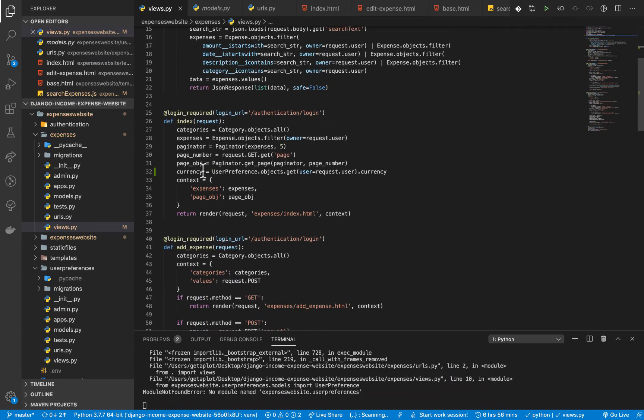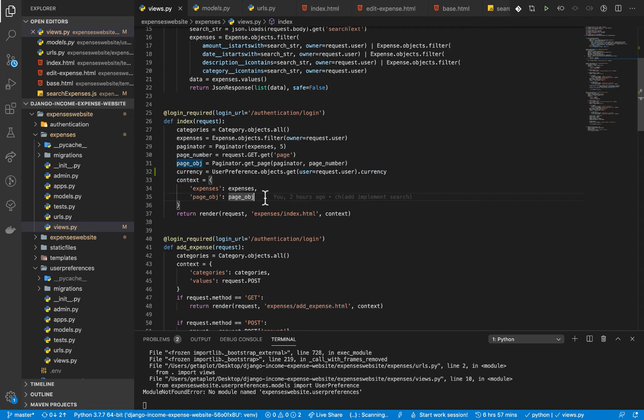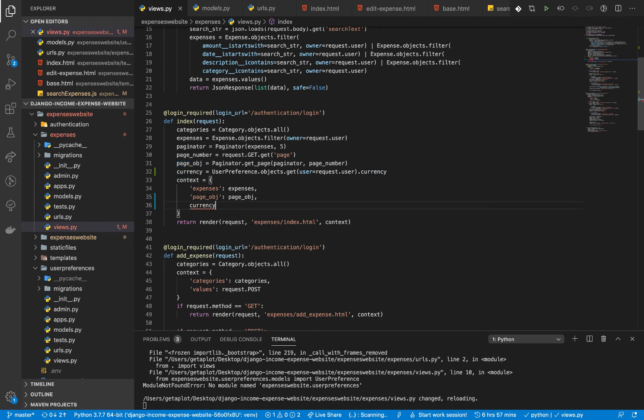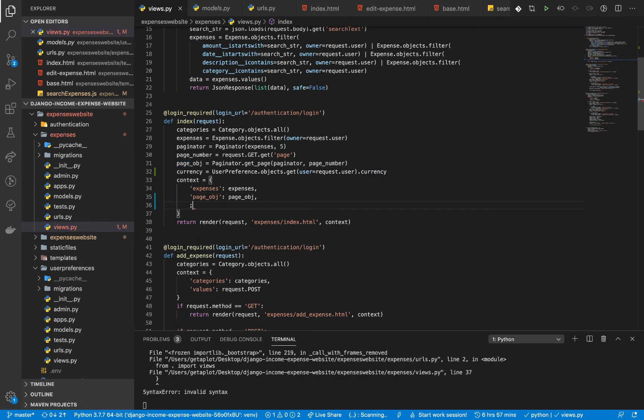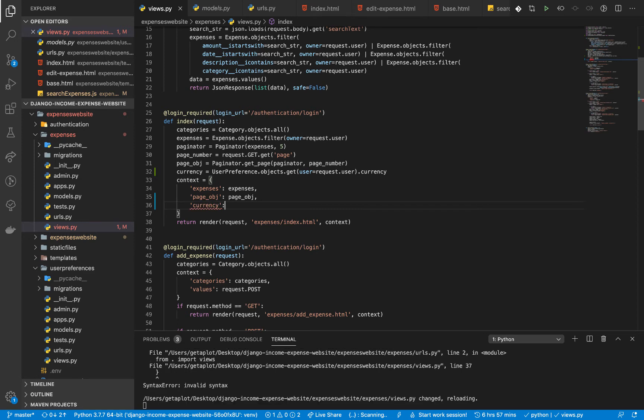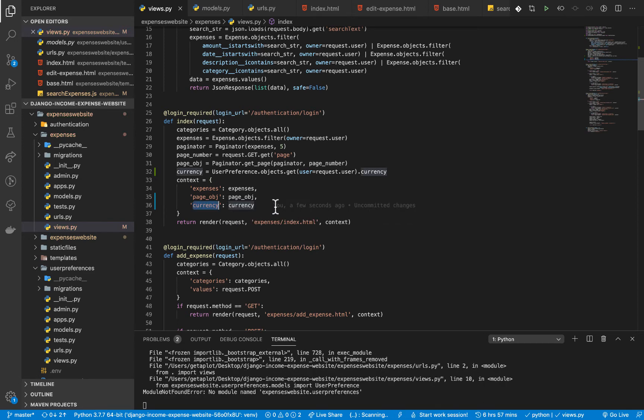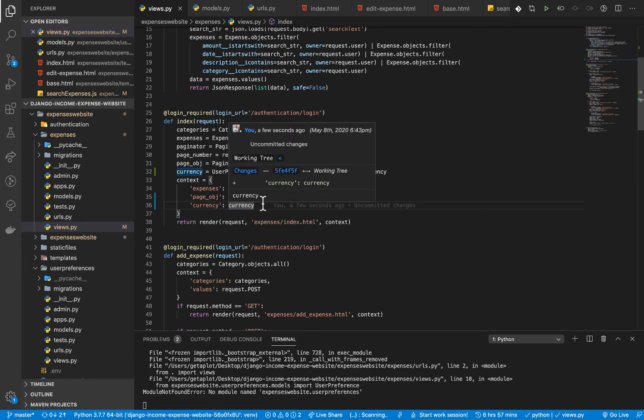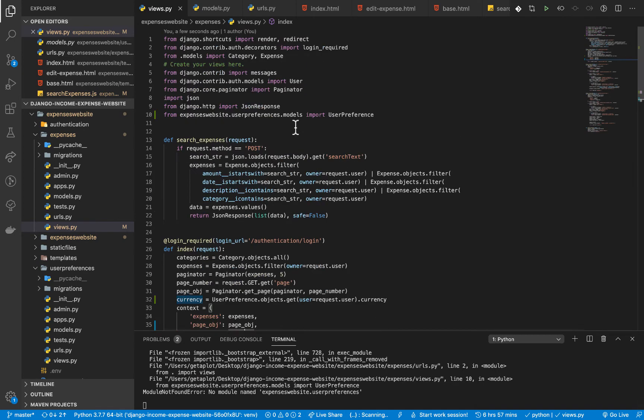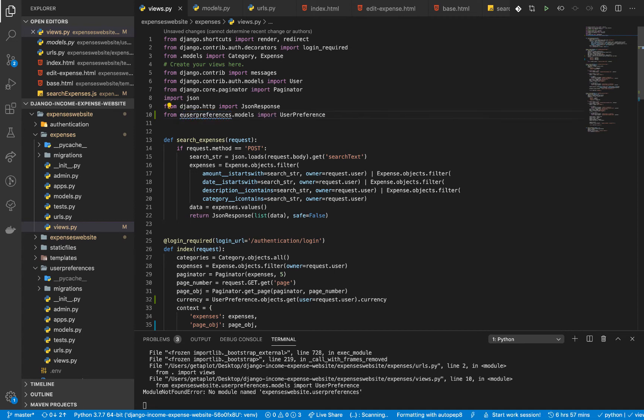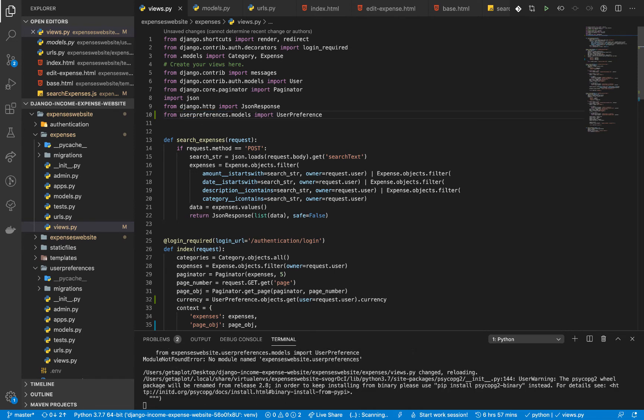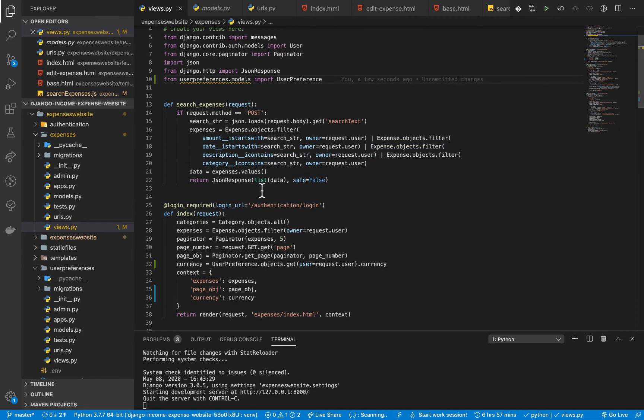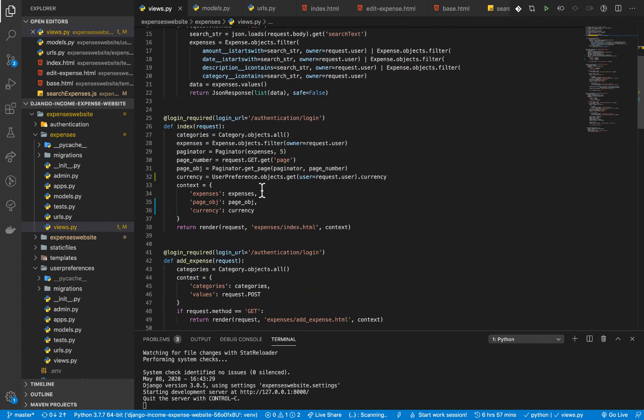Okay, so this gives us the currency preference. So now we can send it to our template. So let's add it in our context and then we send it. Okay, so right here this sends it to our template. So in the template, actually our import is complaining. So let me first fix it a bit. Okay, so this can easily fix it like this.